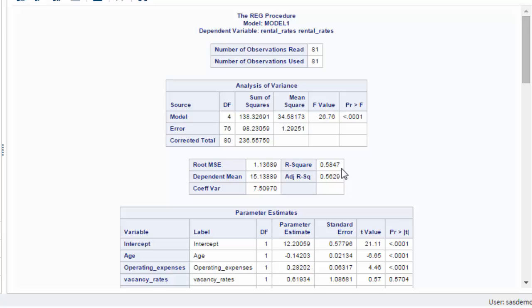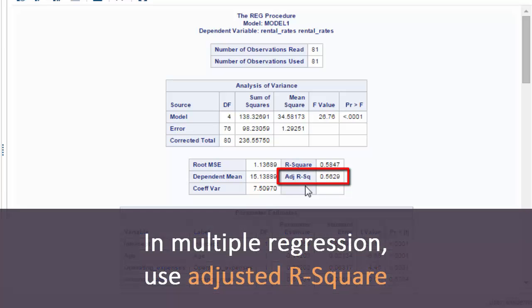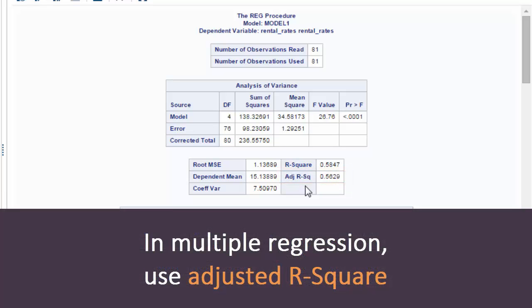Now, another thing here is you can see there's an adjusted R-square. Actually, in multiple regression, this number is more appropriate to take.